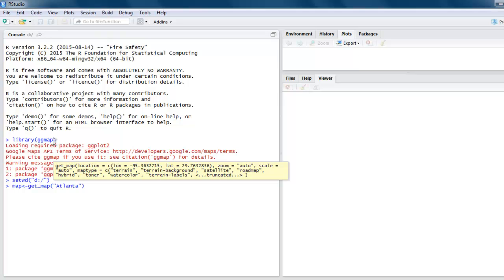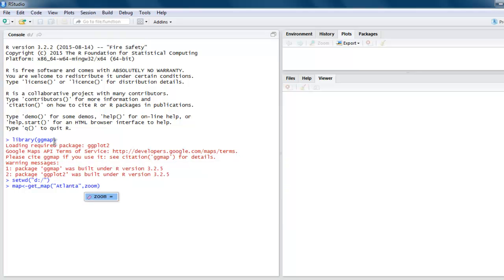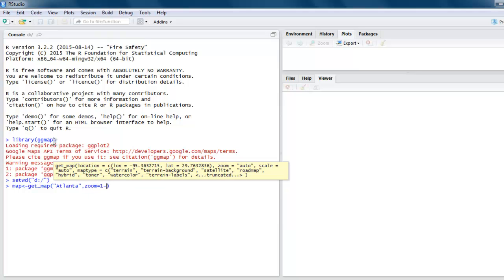You can also set the zoom level to, let's say, 10.